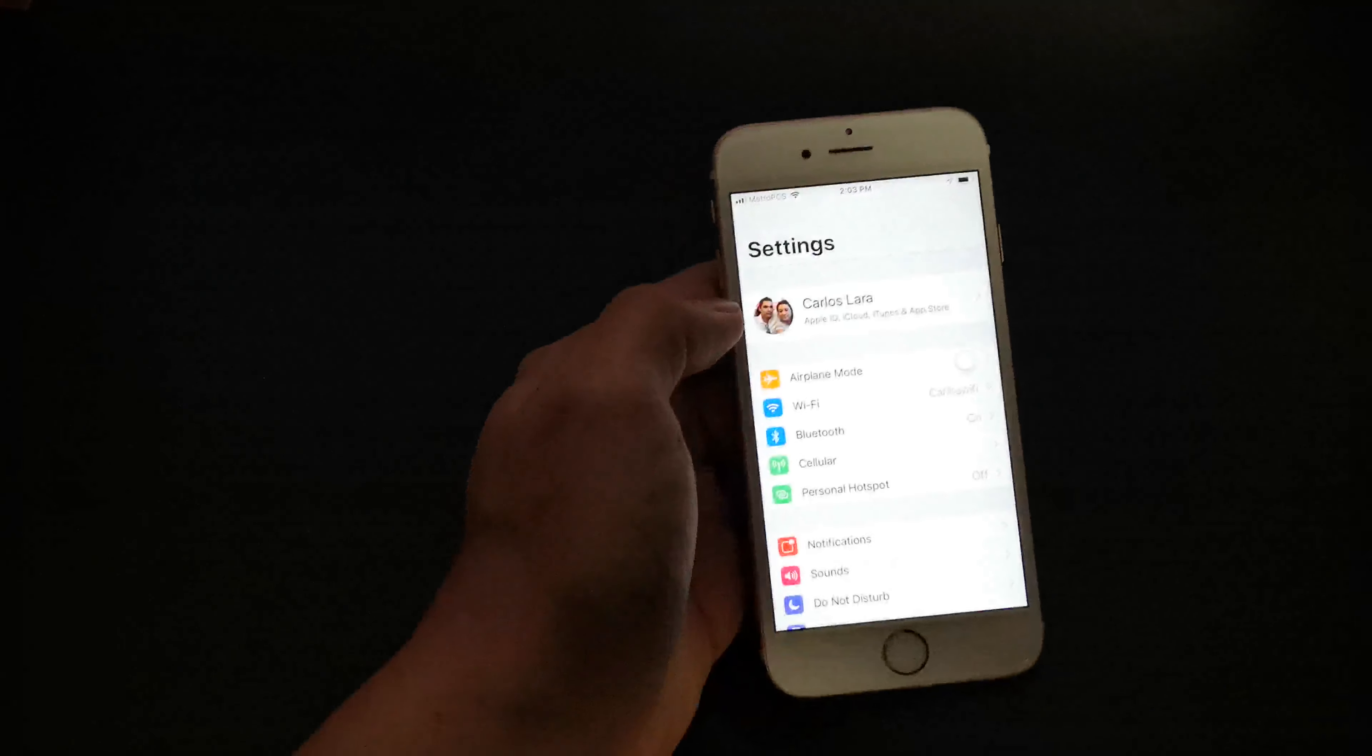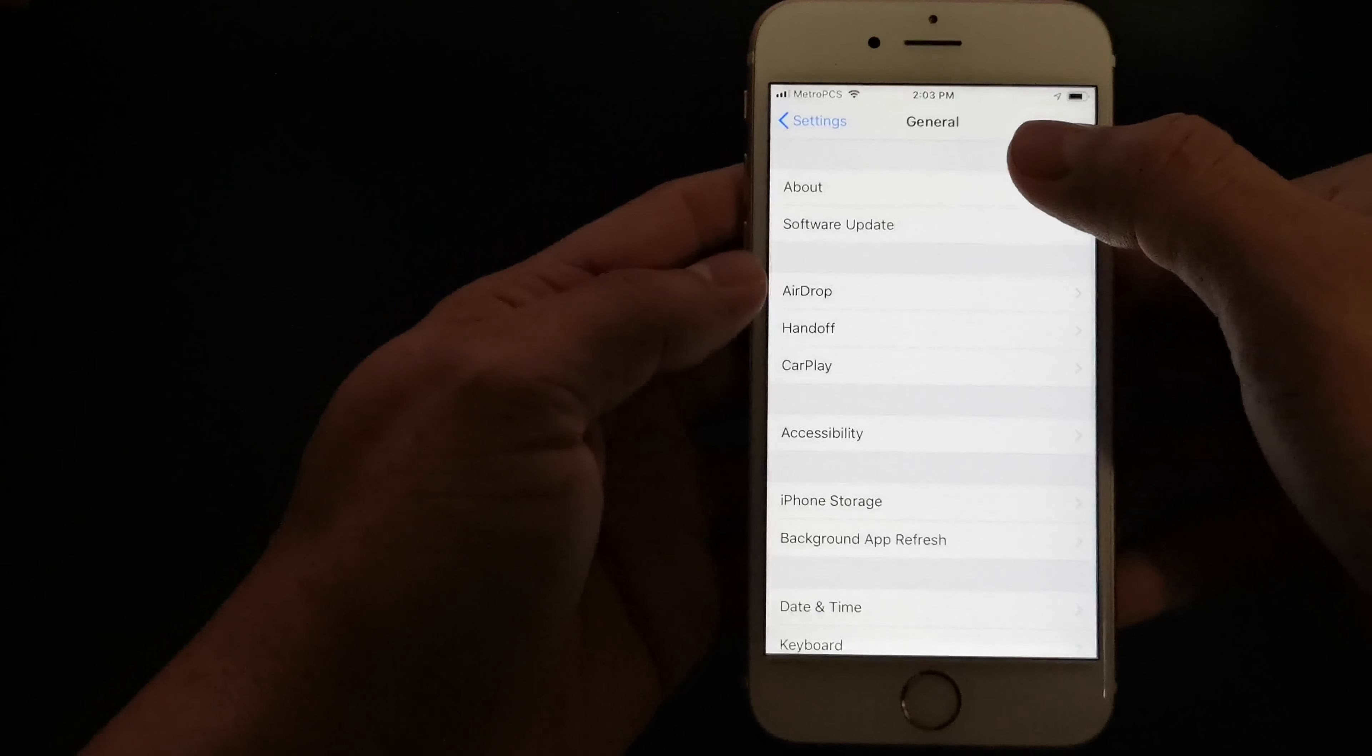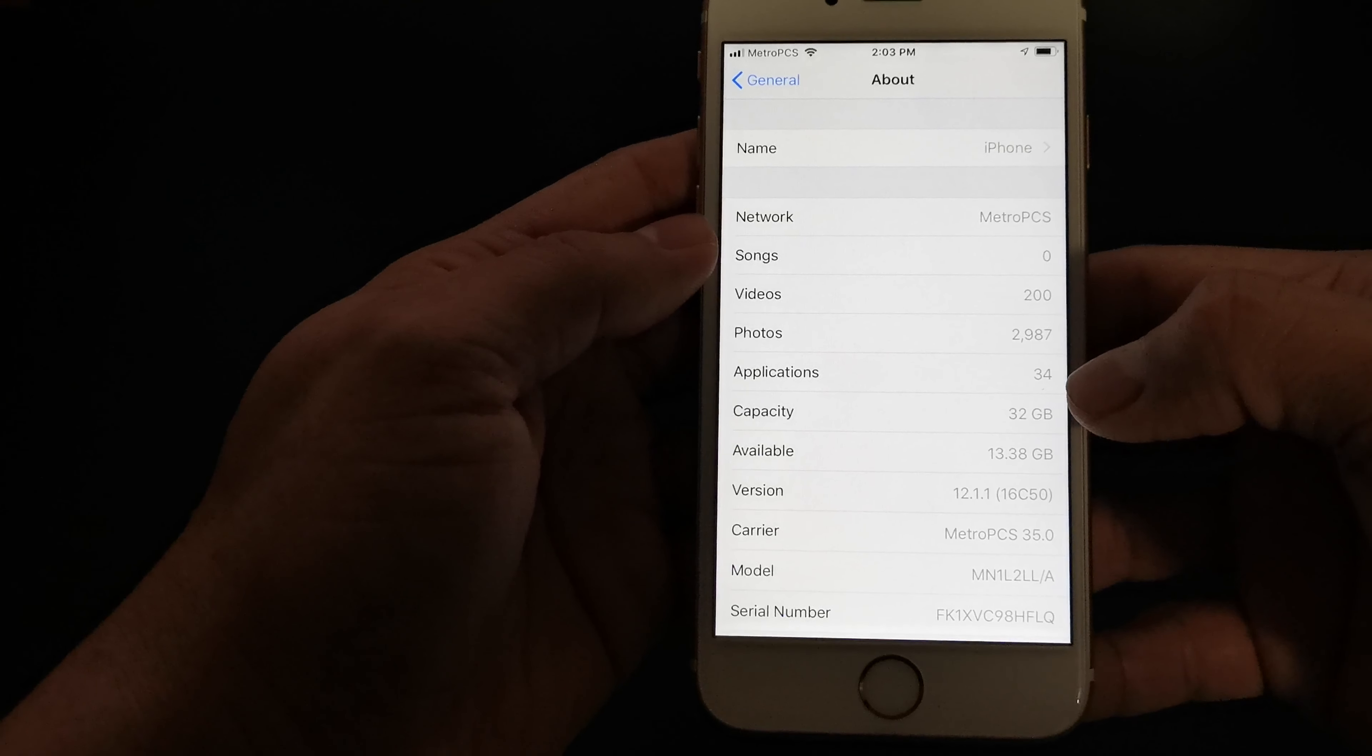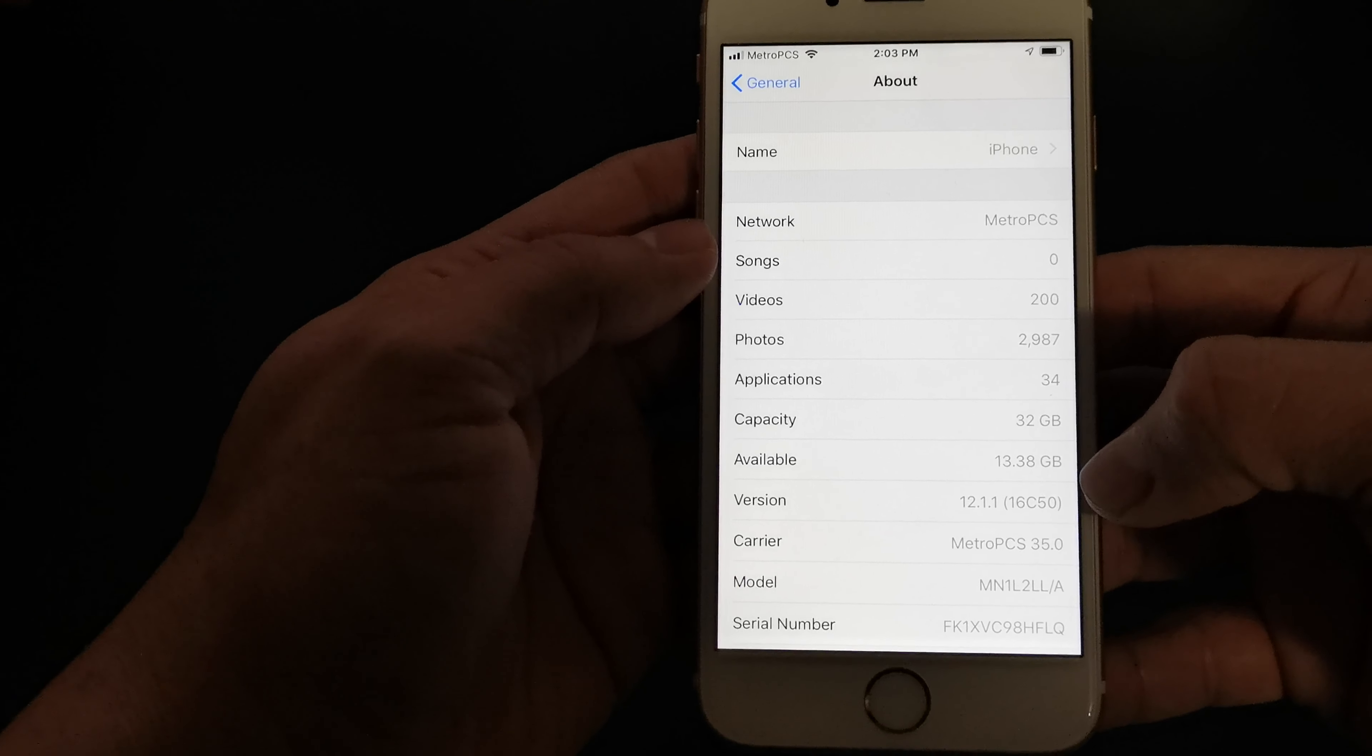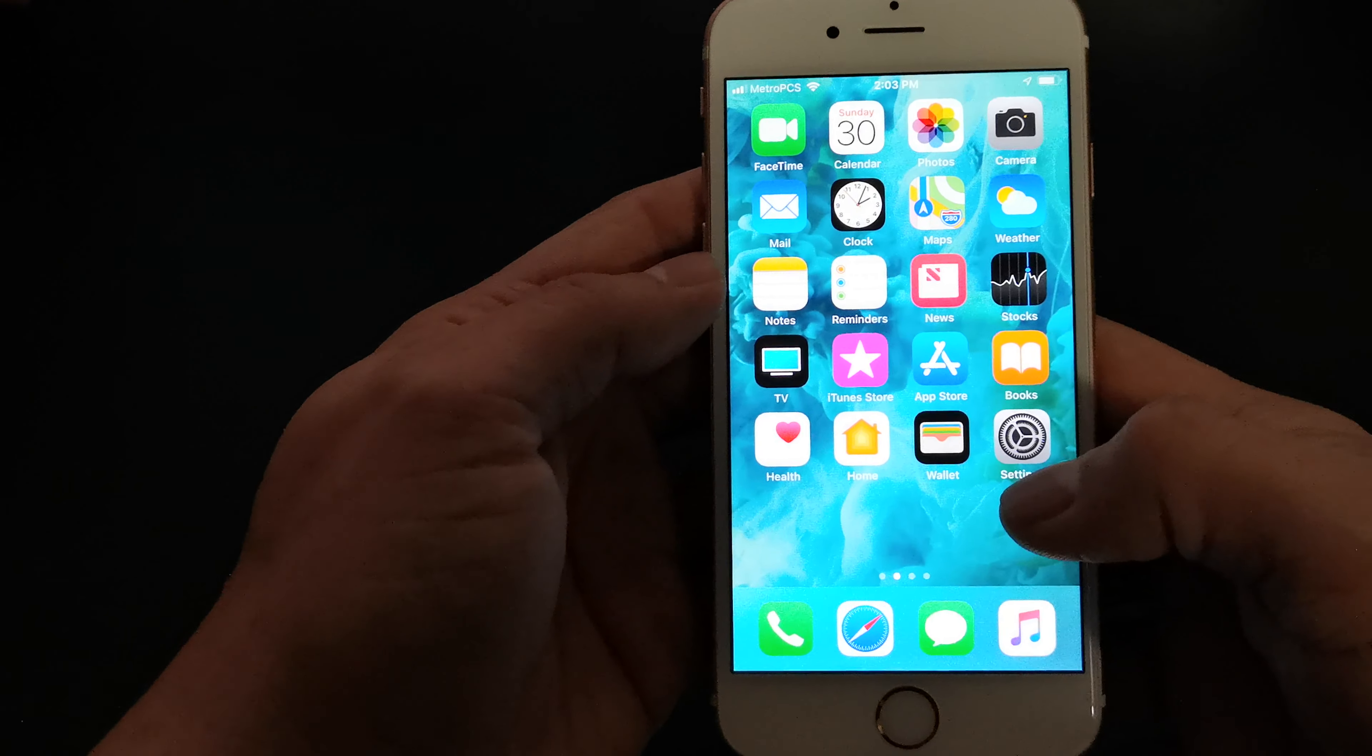I'm really disappointed. Sure, this has iOS 12.1 version. Let's see here, general, about. Yeah, this has version 12.1 as you can see right there, and I currently have 13.38 gigabytes of storage available with all these apps that I downloaded.